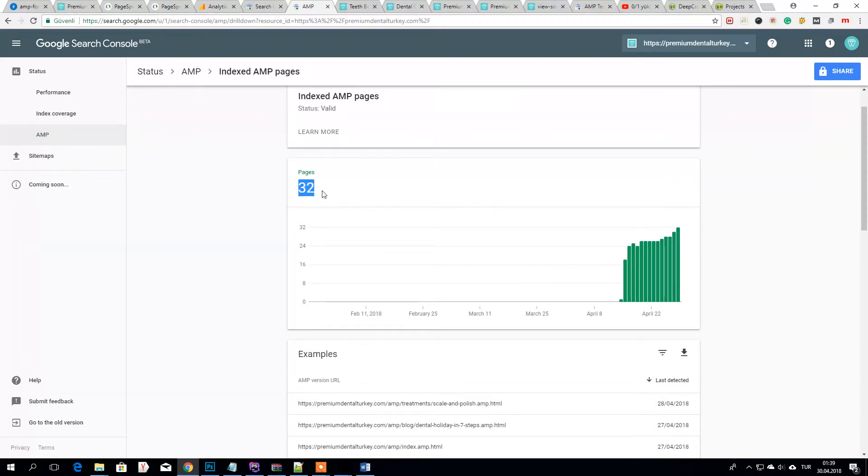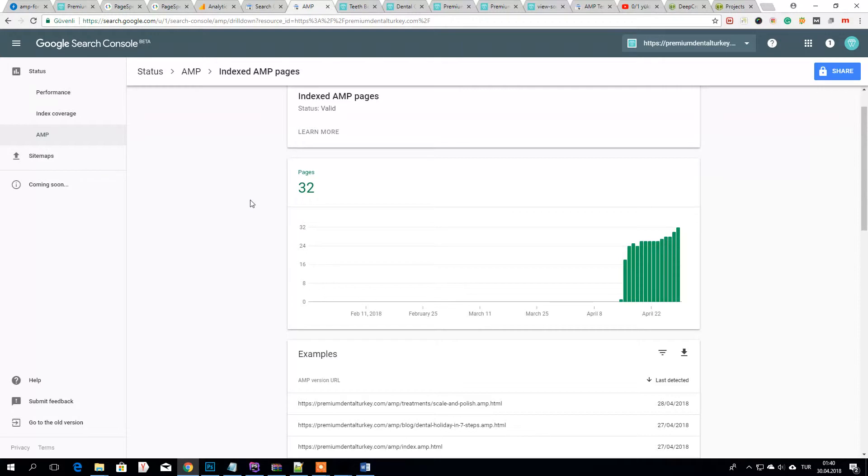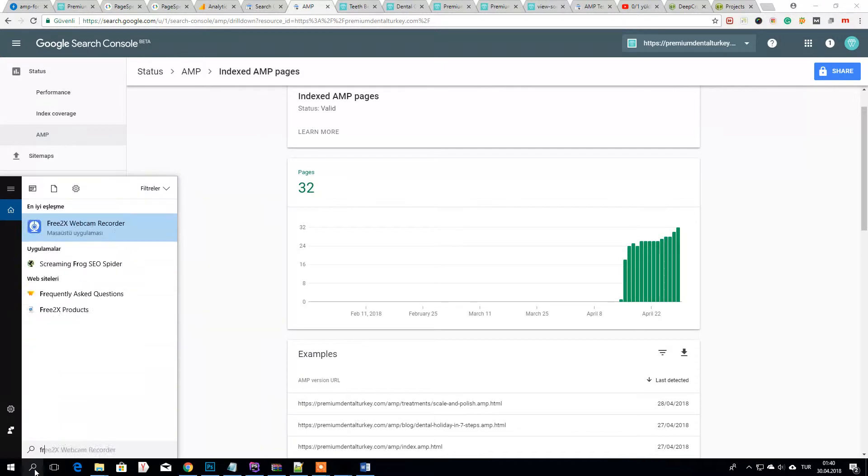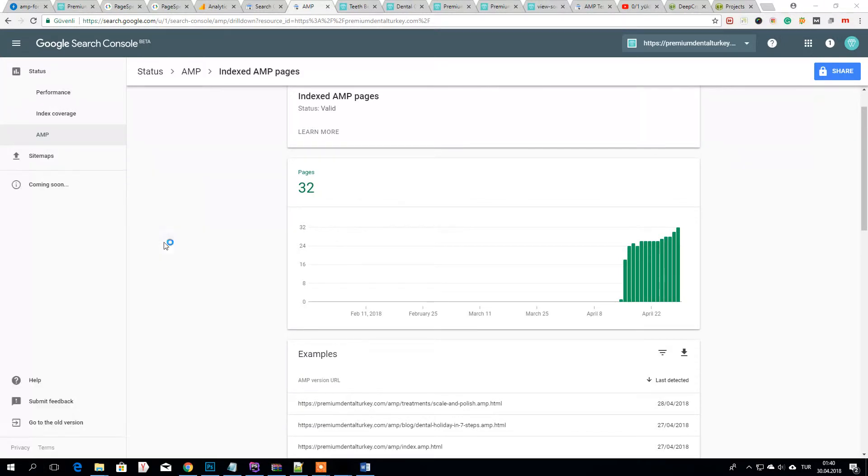Normally it should be 50 pages or something like this. So I suggest you to use our great program Screaming Frog.